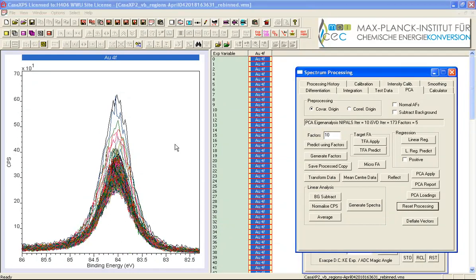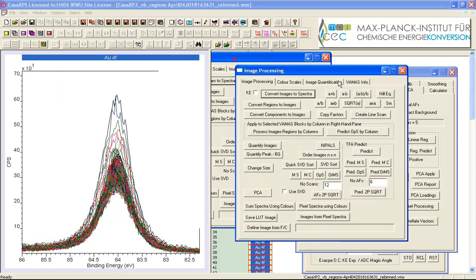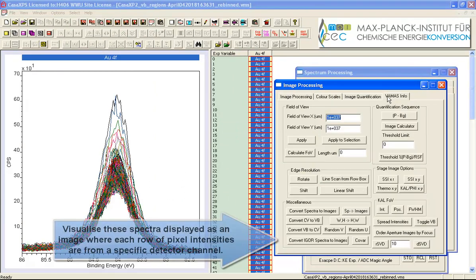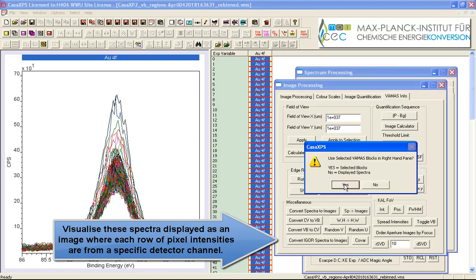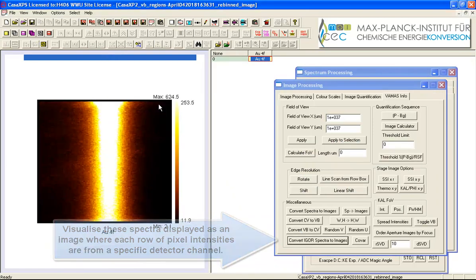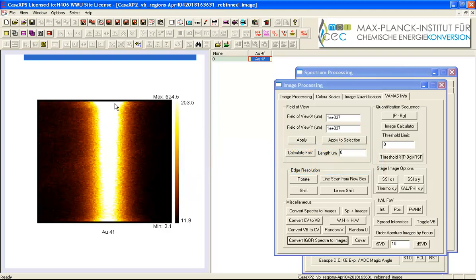So I'll reset these data and I'm now going to use an option on the image processing window which also requires the data channels to all align just as I did with the principal component analysis and that's on the VAMAS info page and I'm going to convert these spectra to an image. And that's an image of this gold 4f 7.5 peak so you can see how the data varies as a function of the detector. So the image provides an impression of how the intensity and the position and the full width half maximum varies as a function of the detector.